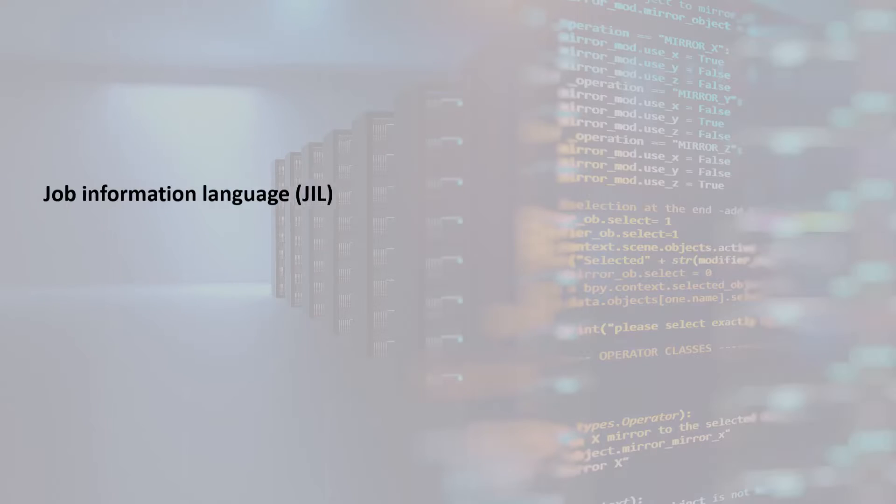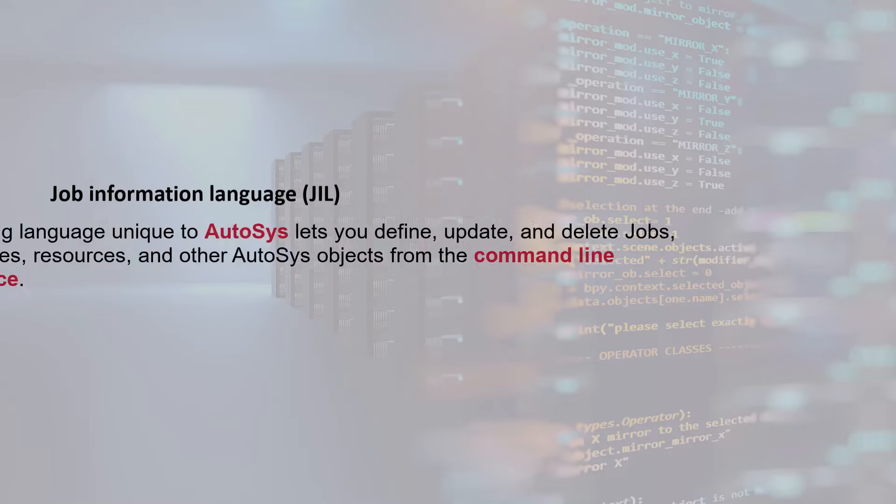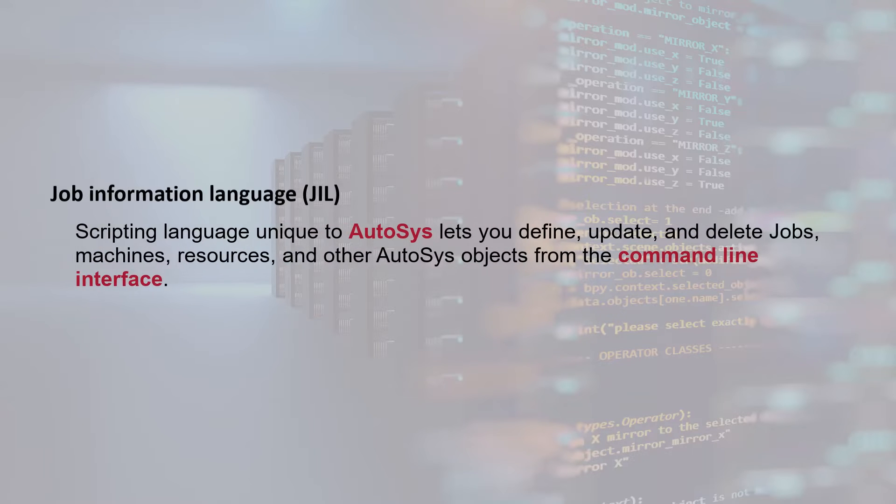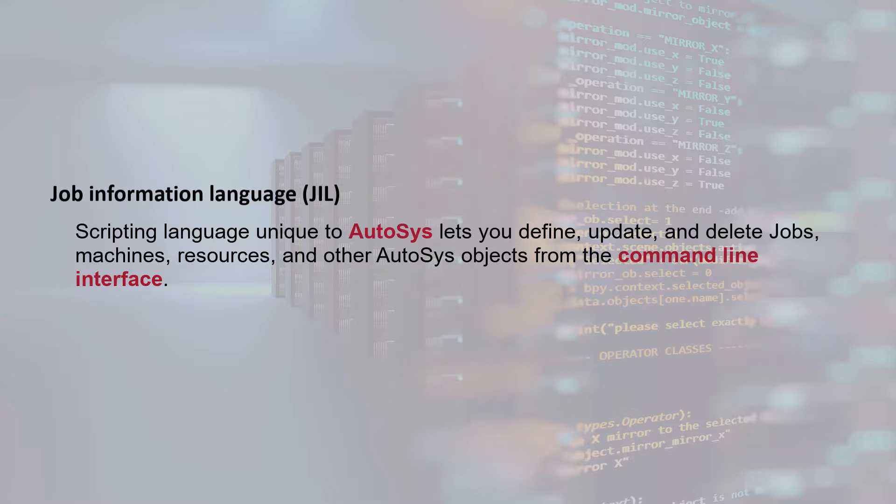Job Information Language (JIL) is a scripting language unique to Autosys that lets you define, update, and delete jobs, machines, resources, and other Autosys objects from the command line interface.